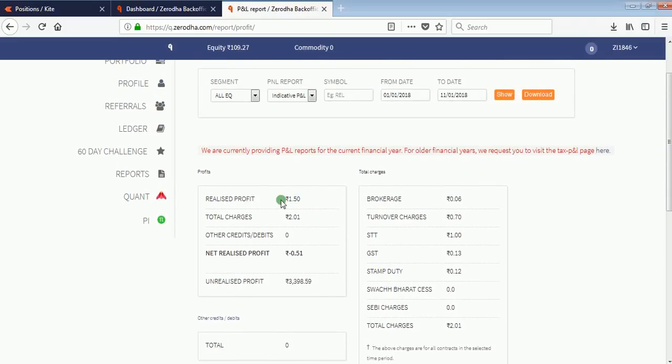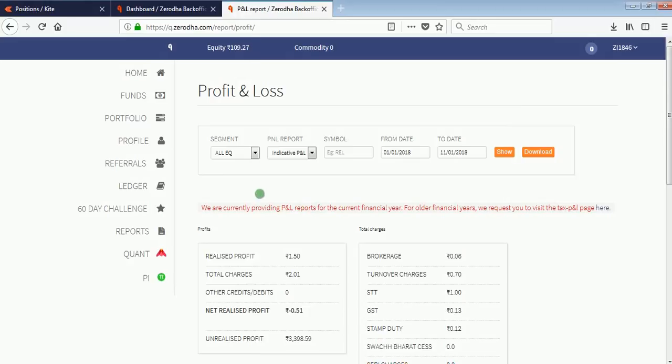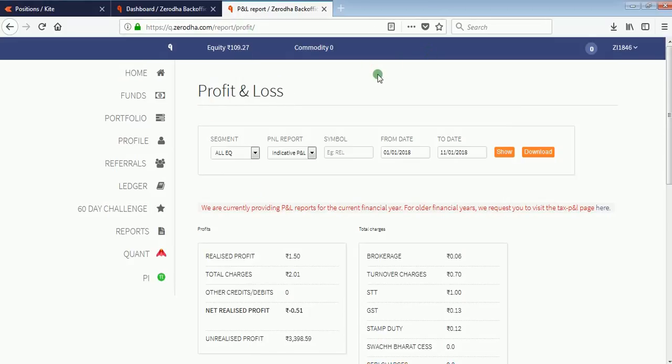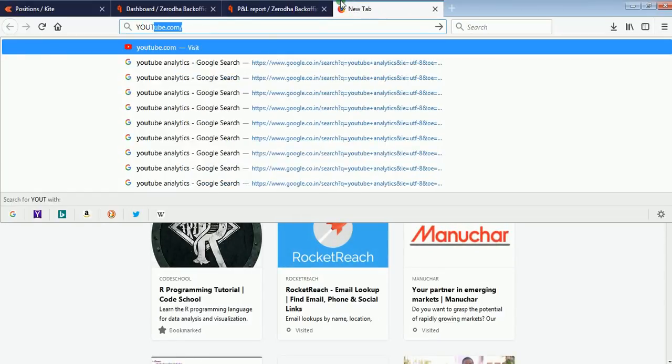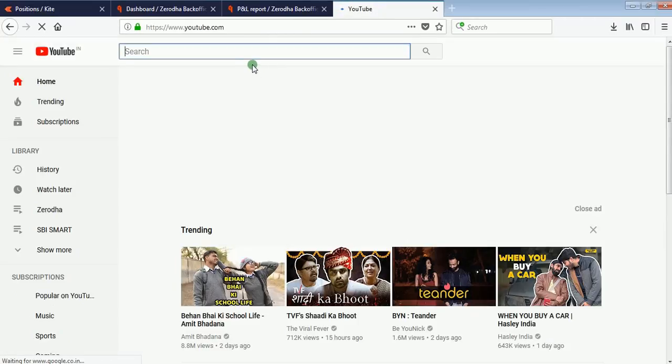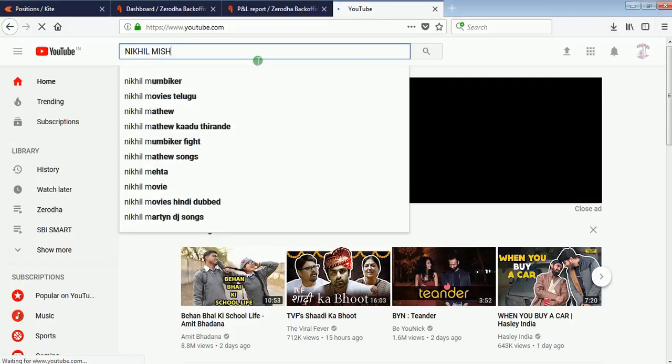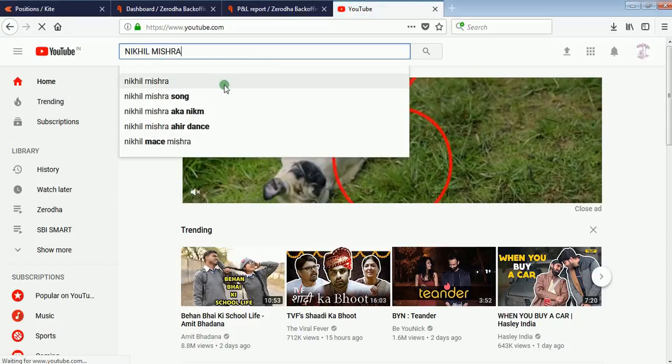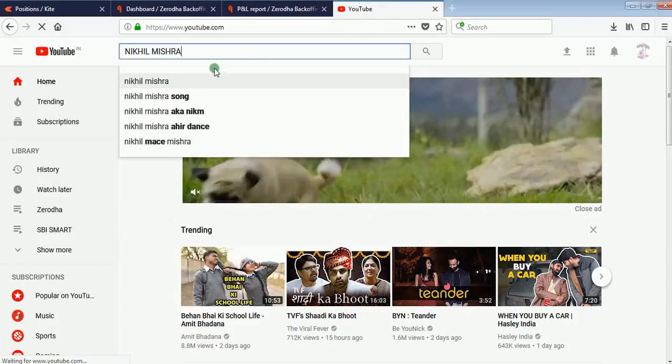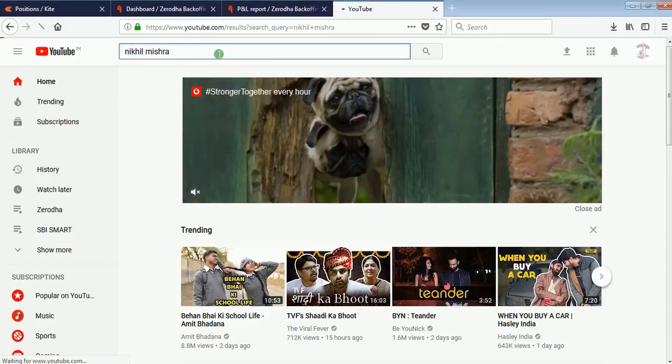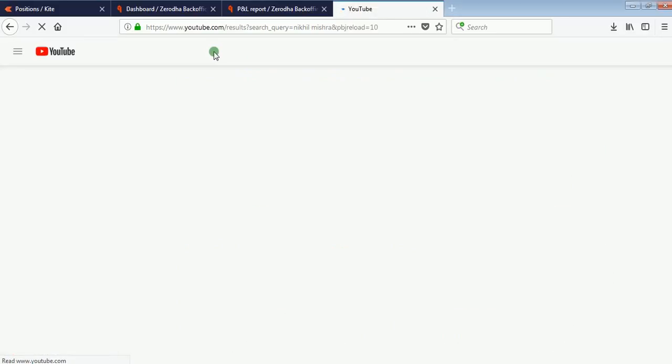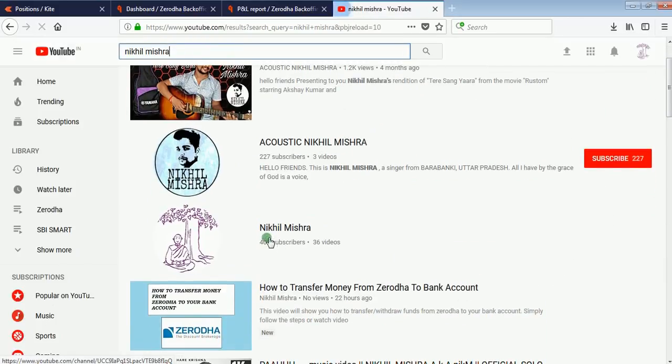This is the way you can see your profit and loss in Zerodha. Thank you for watching. Do subscribe and share. You can find my channel on YouTube. Simply go on YouTube, search by Nikhil Mishra, click enter, and on the third number you'll find my channel.